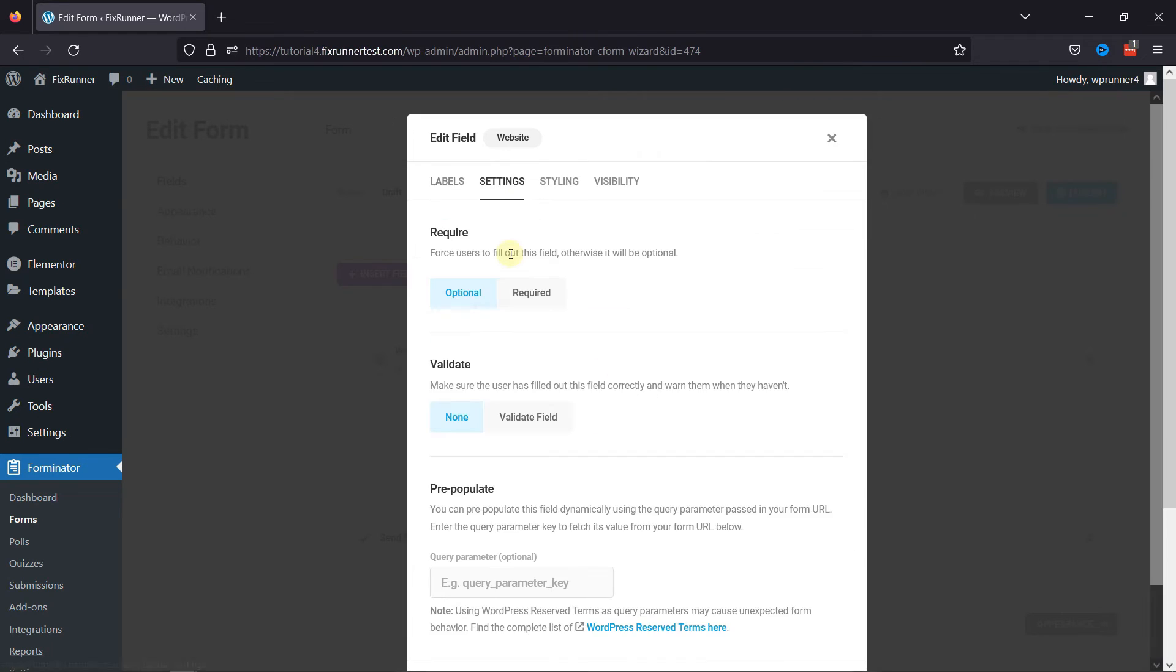Under the Settings tab, you can make this field required or optional from here. You can also validate and pre-populate the field from here.